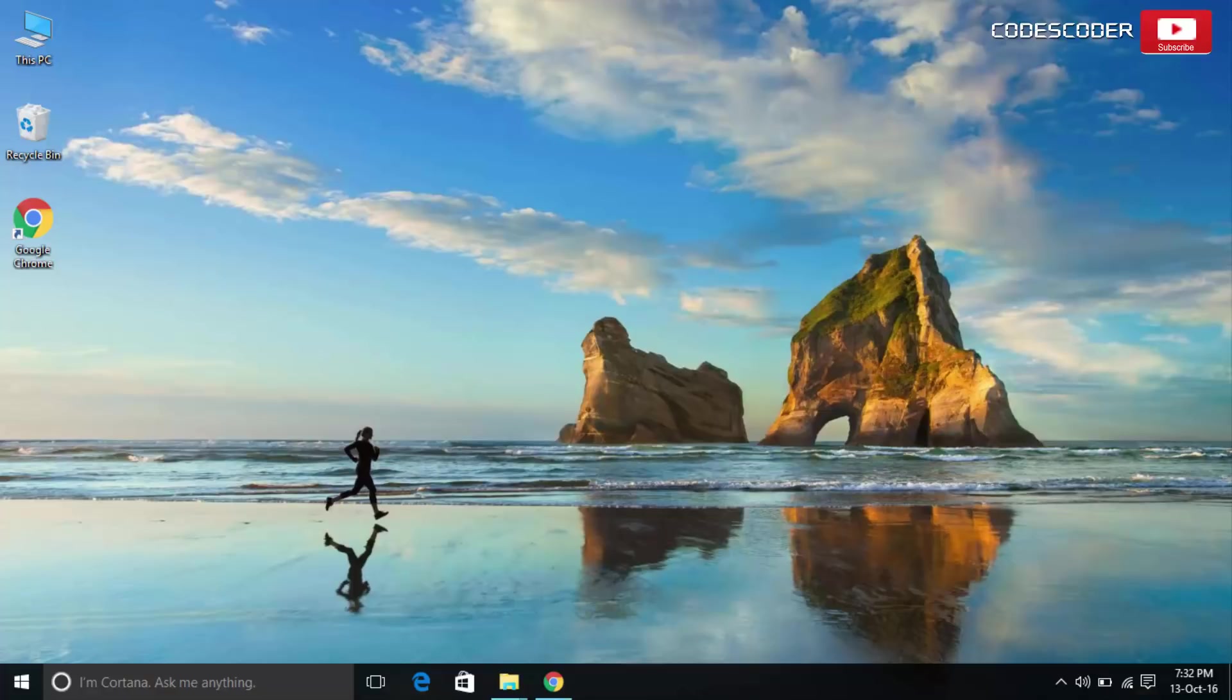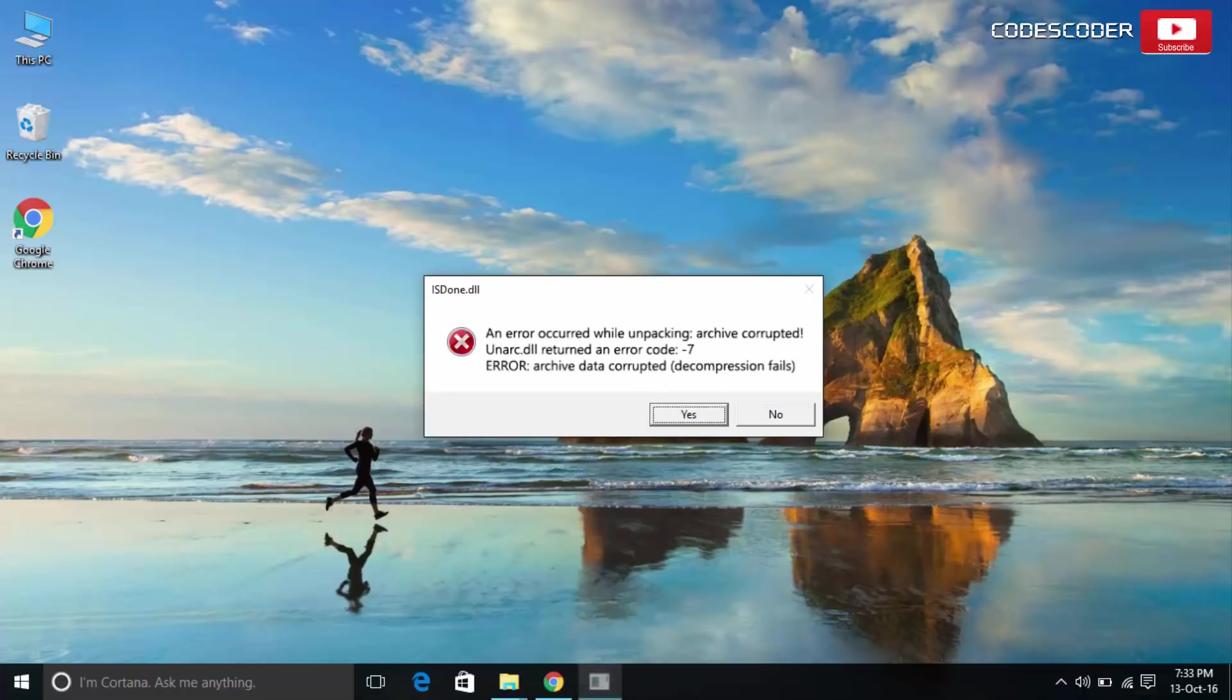Hi friends, welcome back to yet another video. In this video, I would like to share how to fix unarc.dll returned an error code.